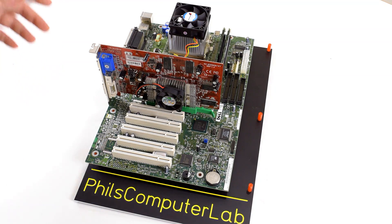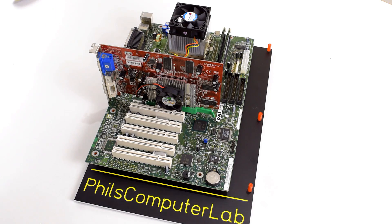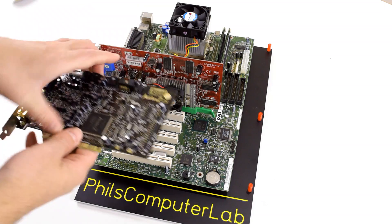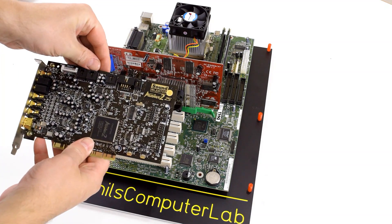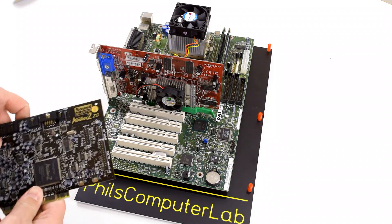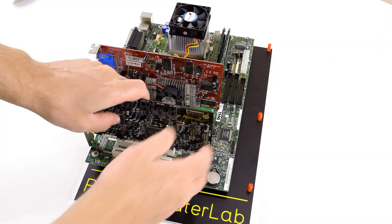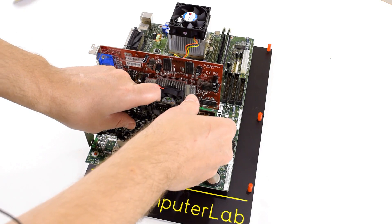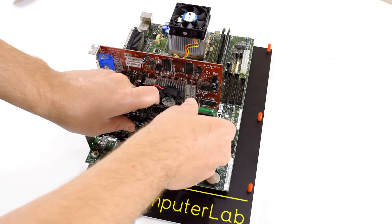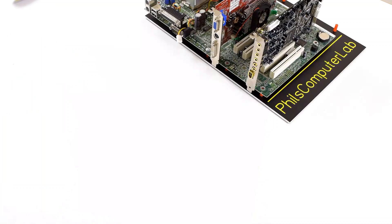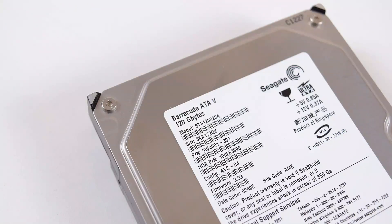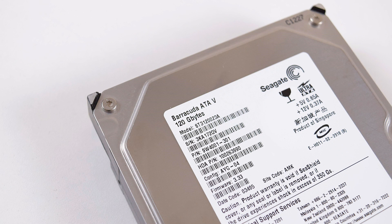And we also need a sound card going with the Sound Blaster Audigy 2 ZS. Very good sound card. Highly recommend this for gaming. And we also need some storage.